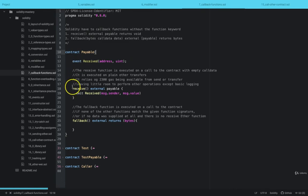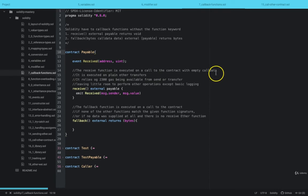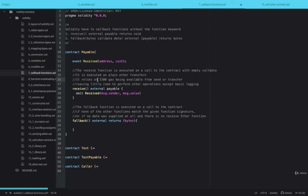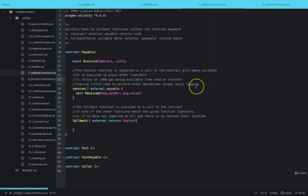So an example is this payable contract. This function receive is executable on a call to the contract with empty call data. It is executed on plain ETH transfer and relies on 2,300 gas being available from send or transfer, leaving room to perform other operations except basic logging.